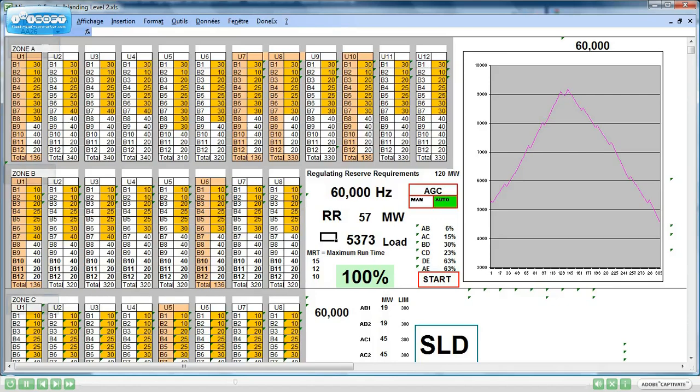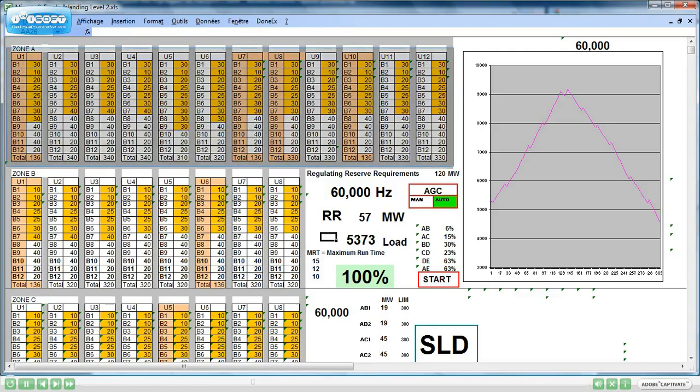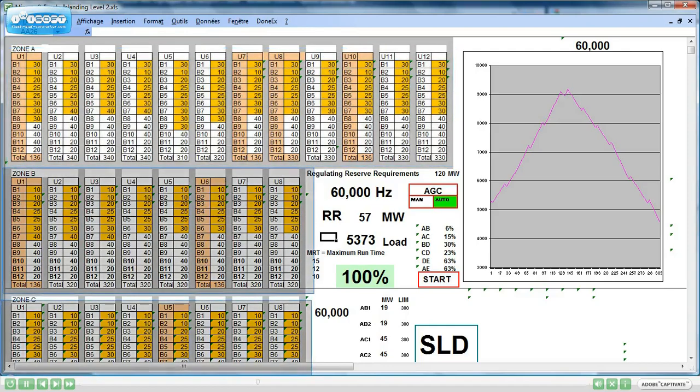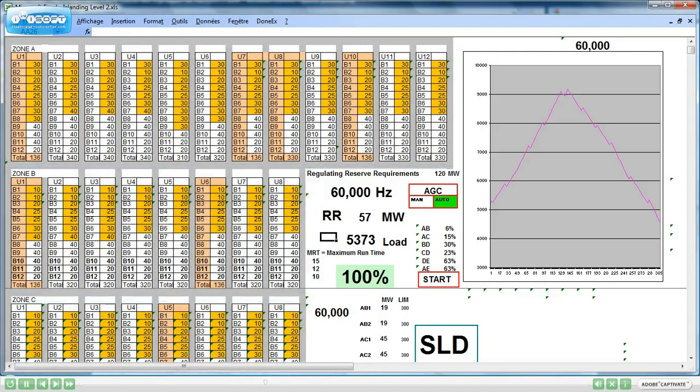There are 5 zones: Zone A, B, C, D, and E. In each zone there are units. Zone A has 12 units. Zones B, C, and D have 8 units. Zone E has 4 units. For each unit there are 12 dispatch bands.